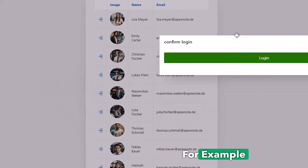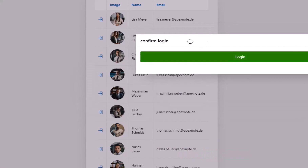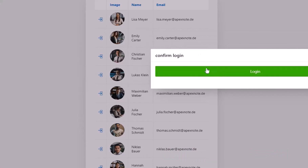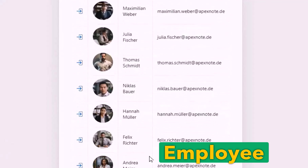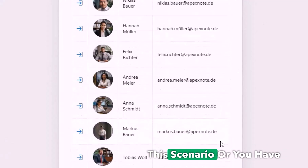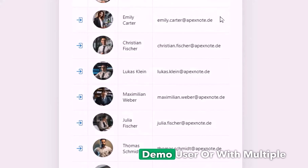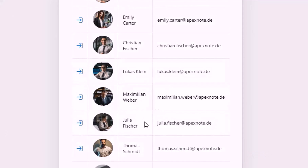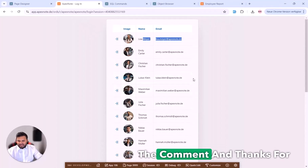On the confirmation page we could also show different information about the selected employee if needed, but in this scenario it's just to demonstrate how the login works. That's all in this video. I hope you now know how to create a customized login with different employees. If you have any application that needs a public or demo login with one or multiple demo users, you can use this approach. Thanks for watching — write any questions in the comments.